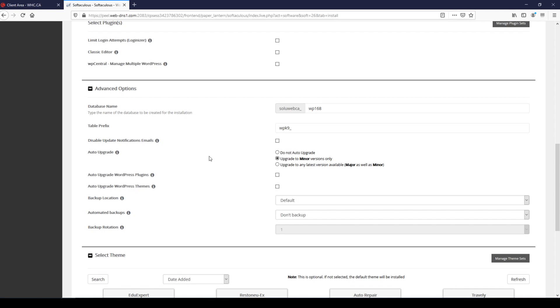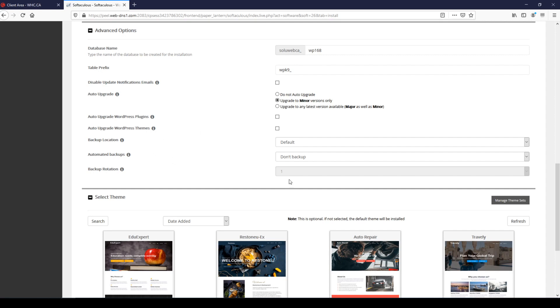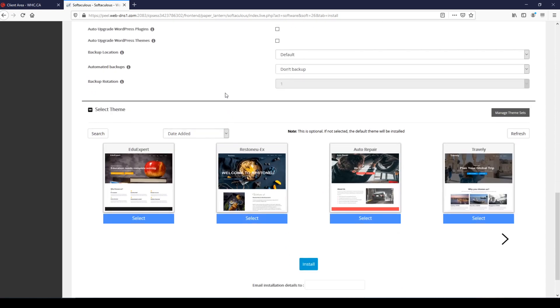As for the automated backups, for backup location, automated backups and backup rotation, leave that as it is. Web Hosting Canada provides automated daily backups on all of their hosting plans using a separate service, so setting this up would just be an unnecessary redundancy that would slow your WordPress site down without need.